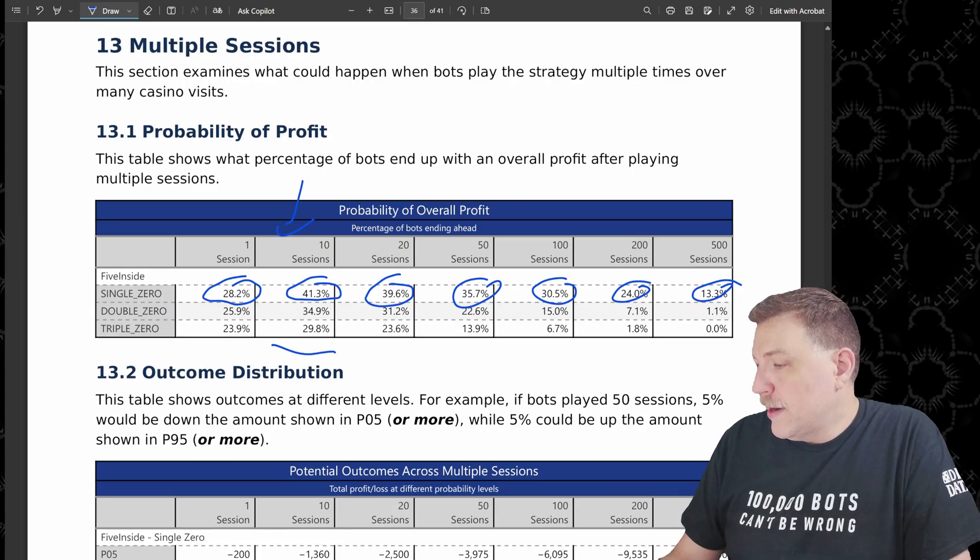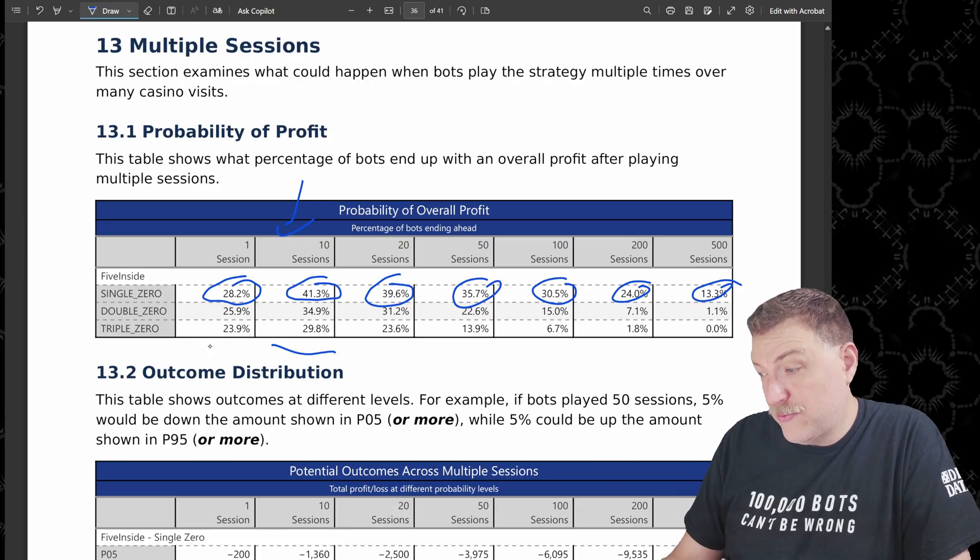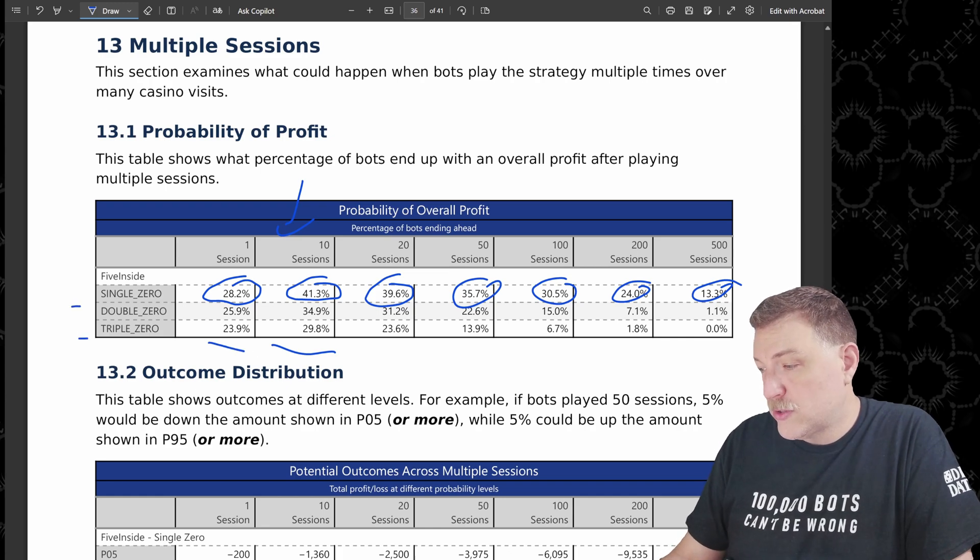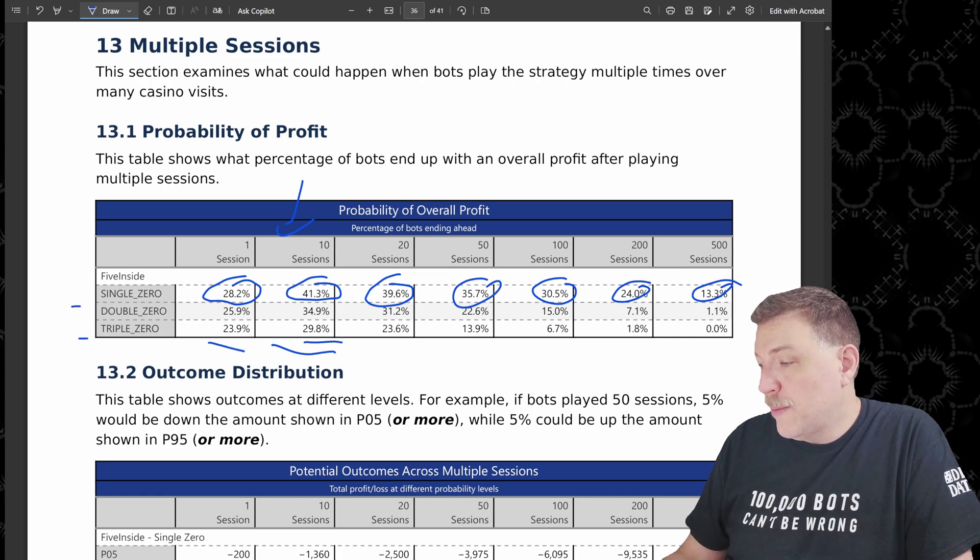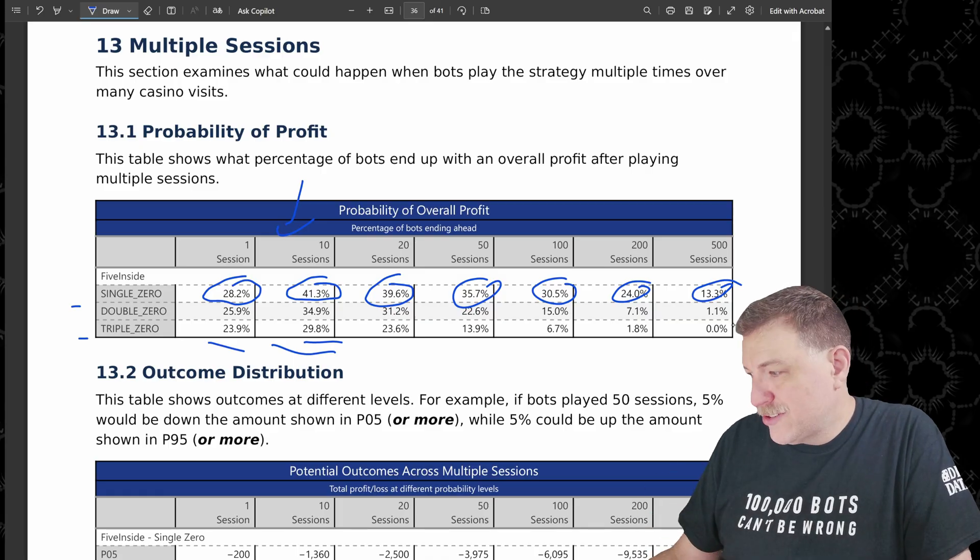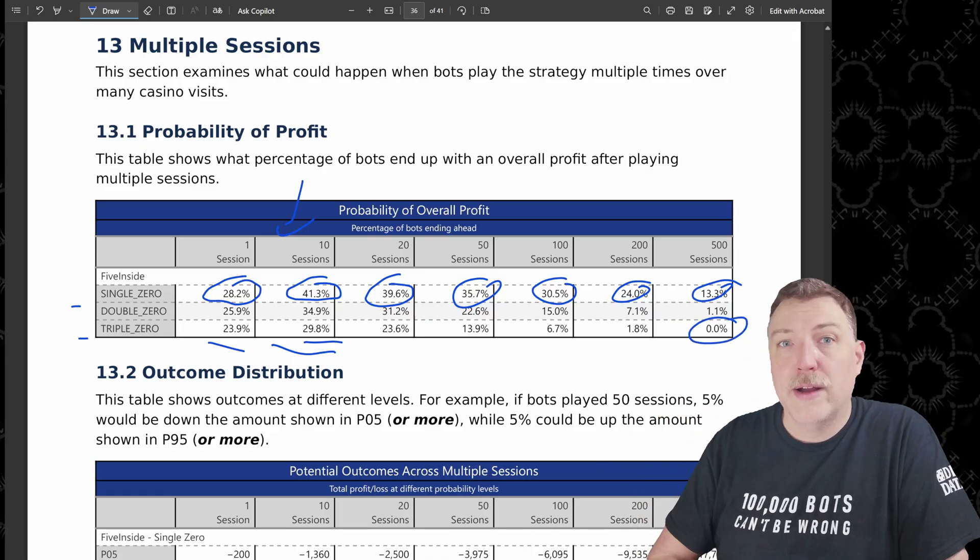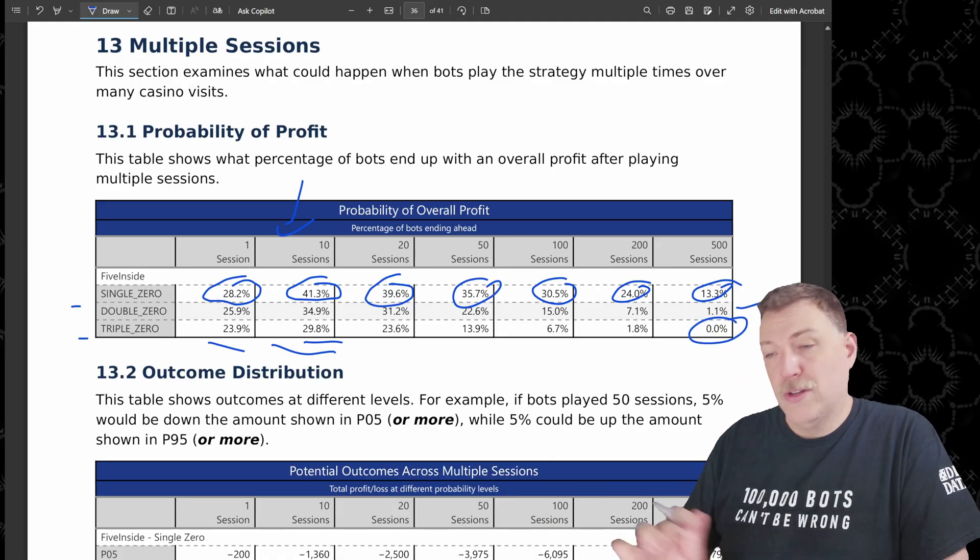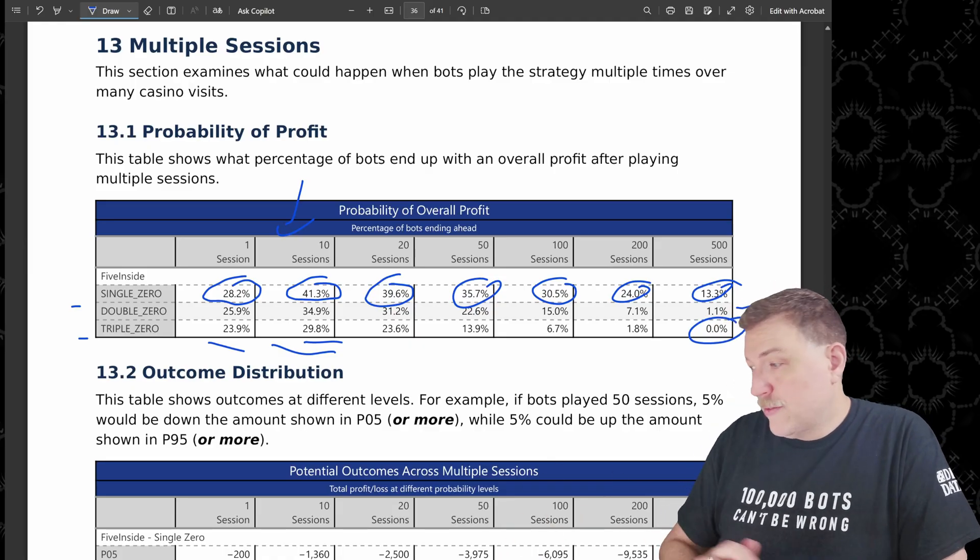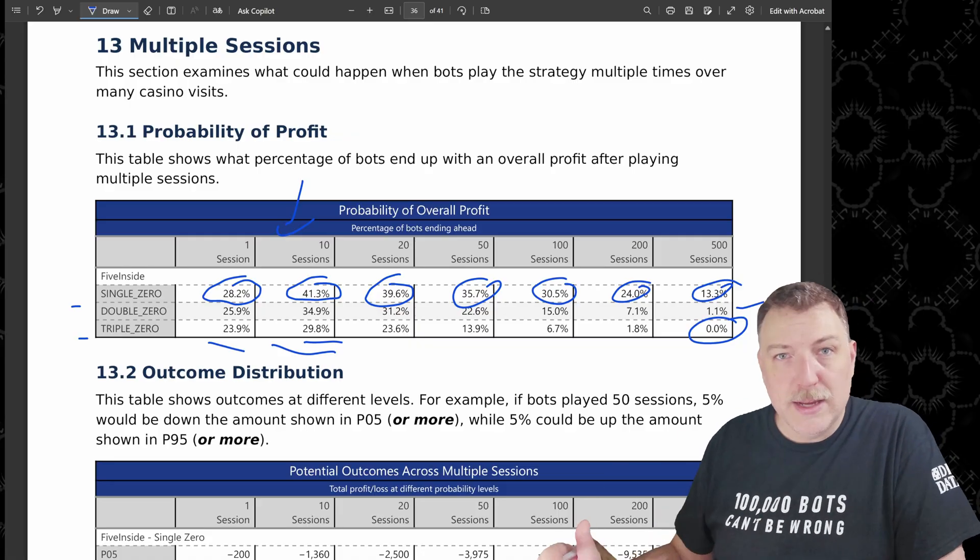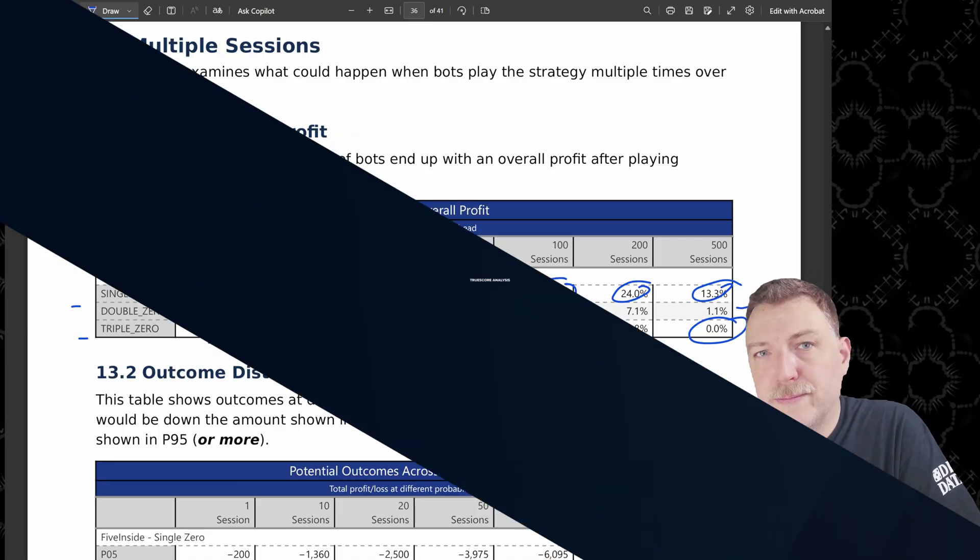But that of course starts to go down and notice how much faster it goes down on the double and triple zero roulette wheel. We're starting off lower, we don't go up as high. And once you get up to 500 sessions, there's basically no chance to be successful with this strategy on a triple zero roulette wheel and very small chance on a double zero. And of course, on a single zero that will ultimately get to zero, but it takes a little bit longer.